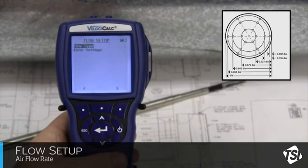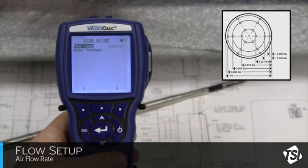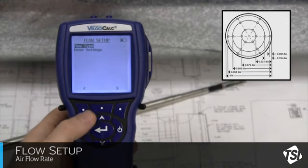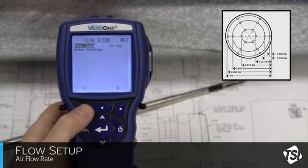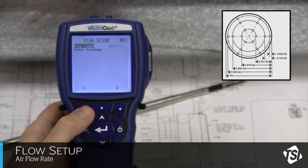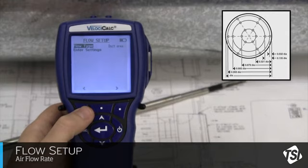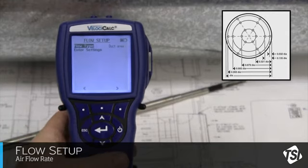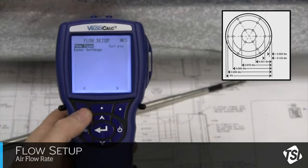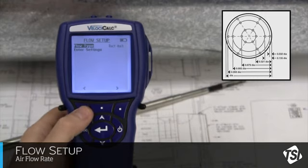Use the right or left soft key to scroll through the duct options. You have the option to select Round Duct, Rectangular Duct, or if you already know the square footage of the duct, you can use Duct Area. There are other options as well. For the purpose of this example, let's assume we are measuring in a round duct.